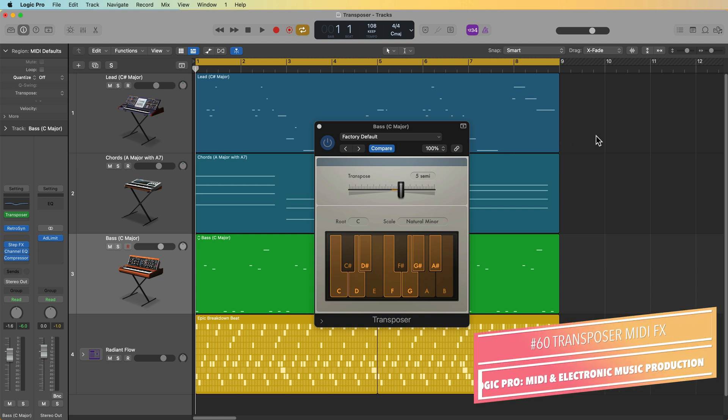Hey, what's up everyone? This is Music Tech Help Guy and welcome to part 60 of my ultimate guide to Logic Pro. In this video, we're going to take a look at the Transposer MIDI FX plugin.